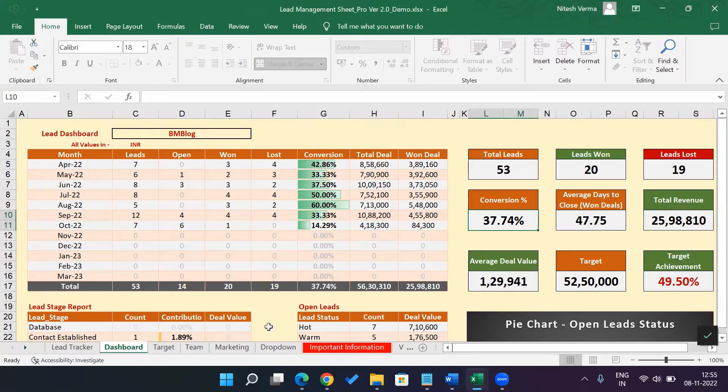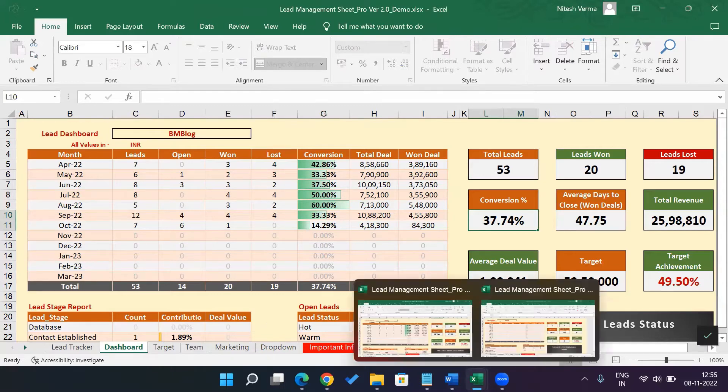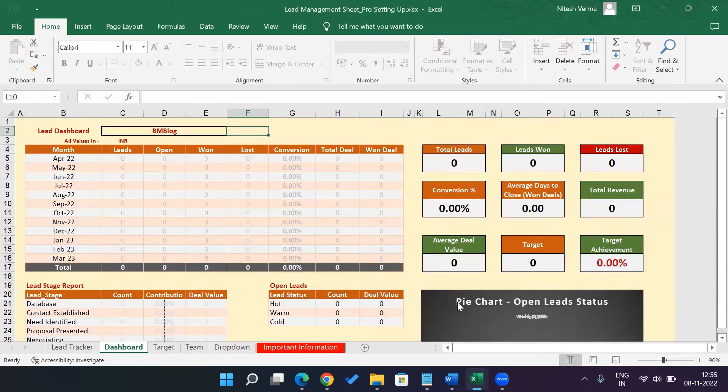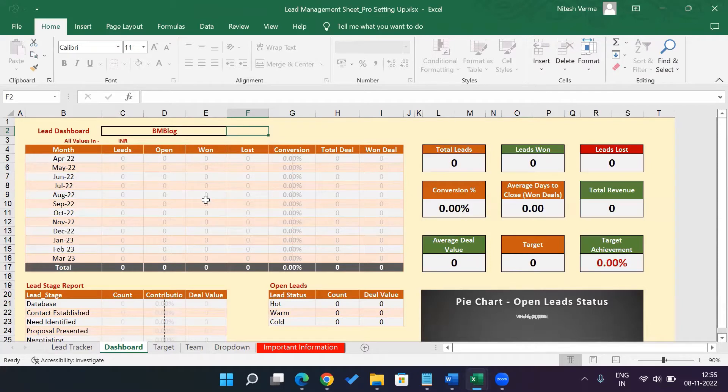So let me close this and open up a blank version of the lead management sheet pro version. This is a blank sheet. This is what you get when you download the lead management sheet pro version.